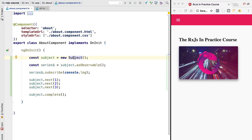However, in the rare occasions where we will be needing a subject, we will probably not be using the default plain subject. We will most likely instead be using behavior subject, which is very similar to the plain subject but also supports late subscriptions.